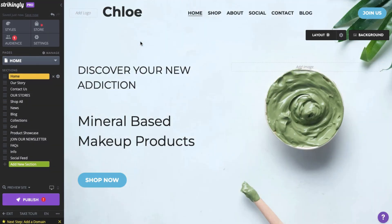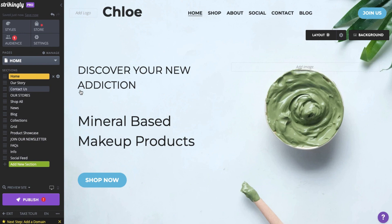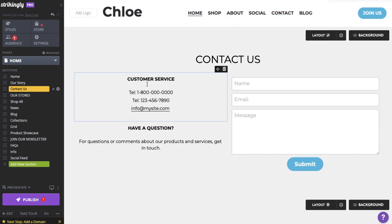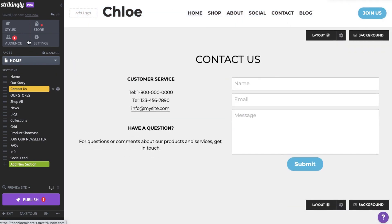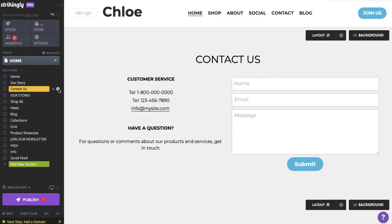You can also transfer sections between pages. Let's say you want to move the Contact section from your original page to your new Contact page. Just select the section name on the left panel and click the gear icon right next to it.